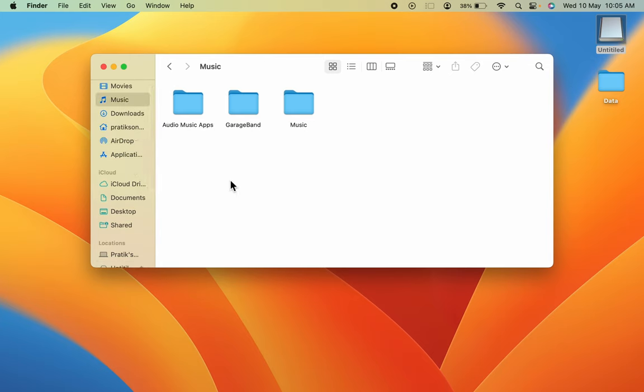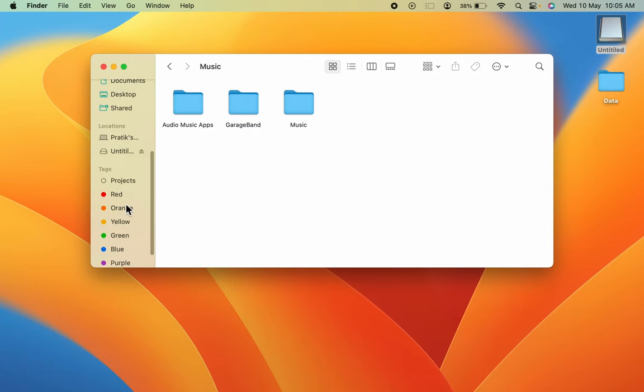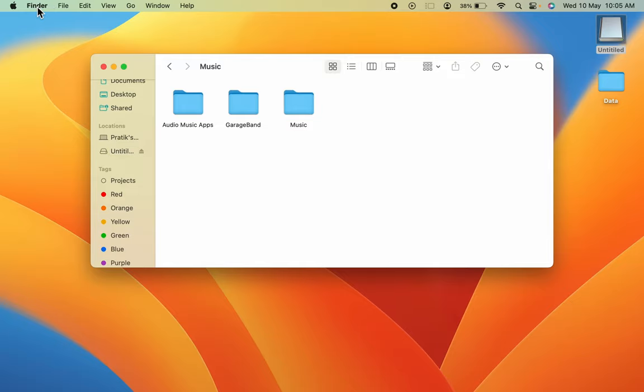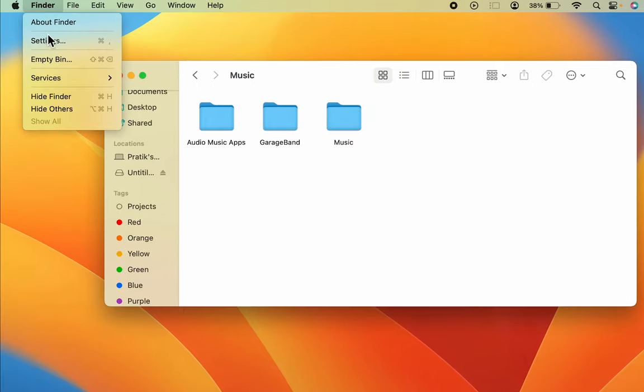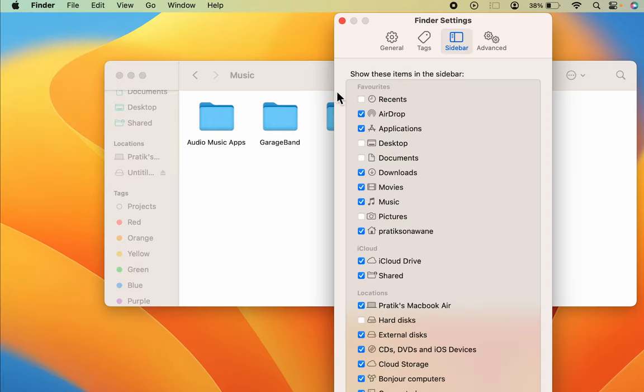In some cases, the USB drive is visible on desktop but not visible on the sidebar. In that case, all you have to do is go to Finder and select Settings.